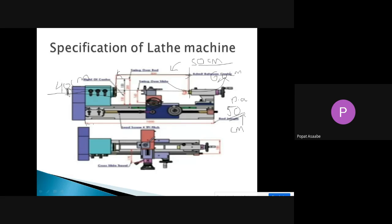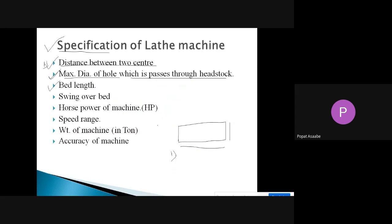The next specification is bed length — we have to check what is the length of that bed, whether it is 50 centimeters, 100 centimeters, and so on. This is the third specification of the lathe machine.